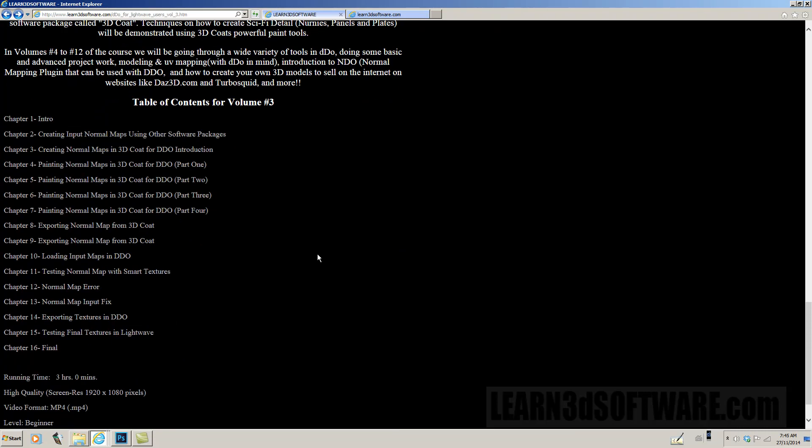This is the table of contents for volume number three. We start off with the intro, then we start with creating input normal maps. We talk about creating input normal maps using other software packages, but the main one we use in this is 3D Coat.